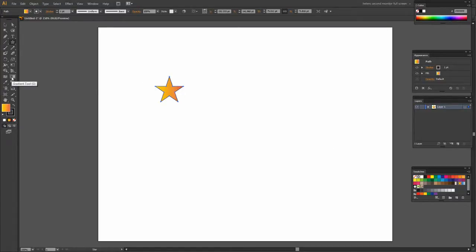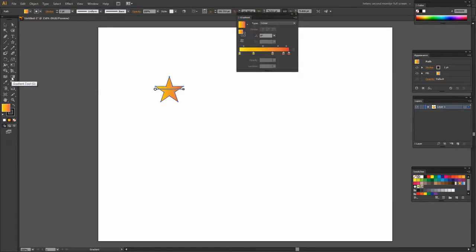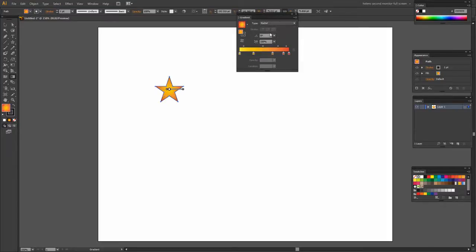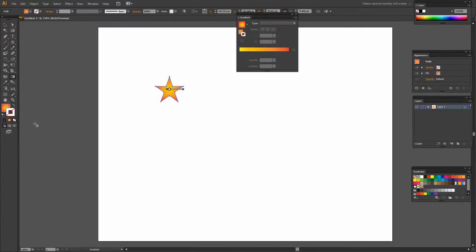Now if I click the gradient tool here, well double click the gradient tool here, I can turn it from linear into radial so it's a little bit more interesting. I don't want a border or a stroke on my shape so I'm just going to disable the stroke.